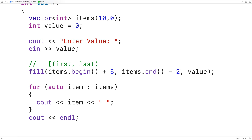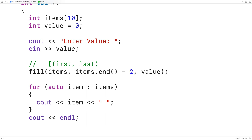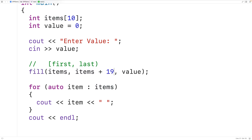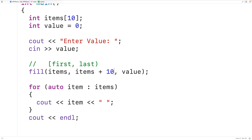The fill function can be used with any range. For example, we can use it with a C-style array: declare 'int items[10]', then pass items and items + 10 to define the range using pointer arithmetic. Saving, compiling, and running with a value of 3 shows all elements in the range set to that value.